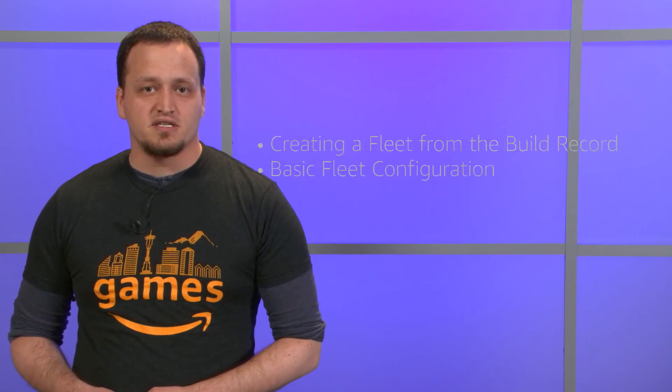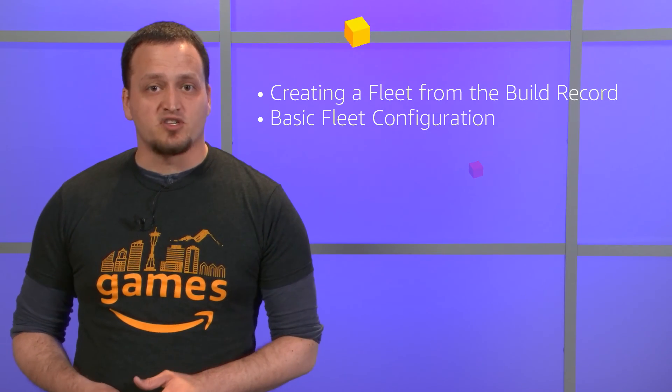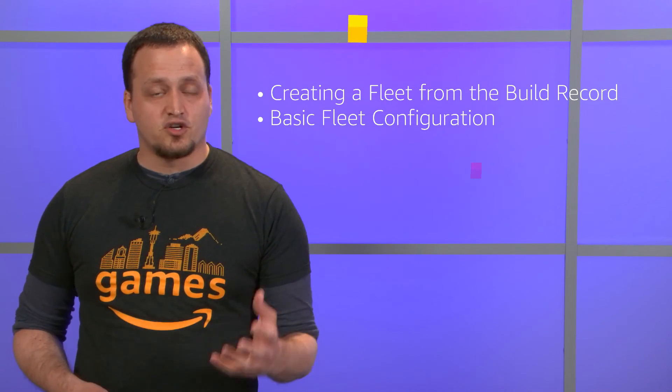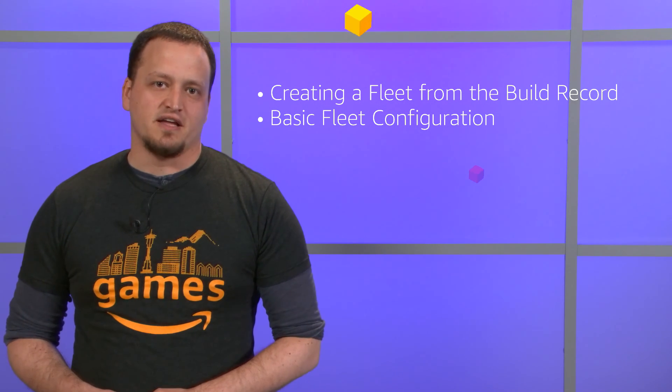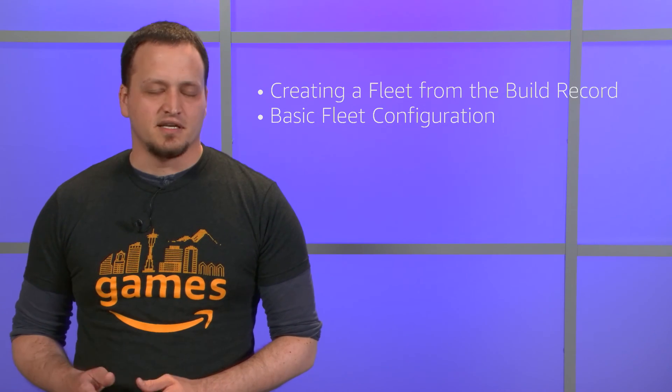This is the Getting Started with GameLift series. In this episode, we're going to create a fleet from our uploaded build package files. Let's get to it.